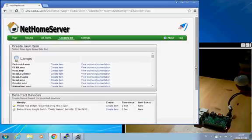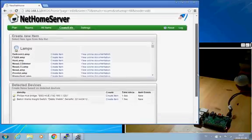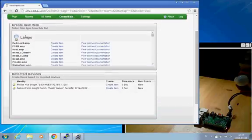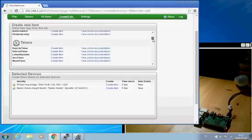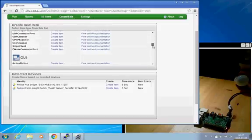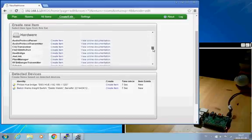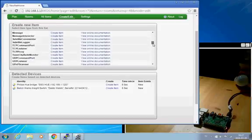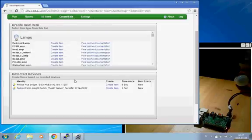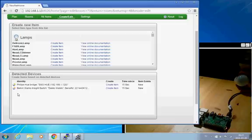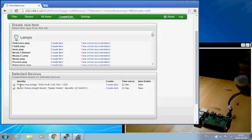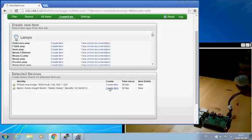So on the new items page, on the top window, we can select to manually choose what kind of home item to create. And in the lower window, we see which devices OpenNetHome has auto-detected. So here we see that it has already auto-detected the Belkin WeMo switch. It has also detected that I have a Philips Hue bridge connected in the network. But I'm going to start by selecting this Belkin WeMo switch.